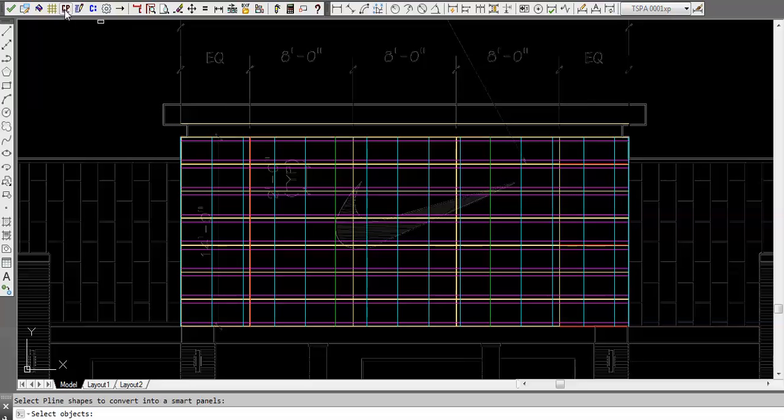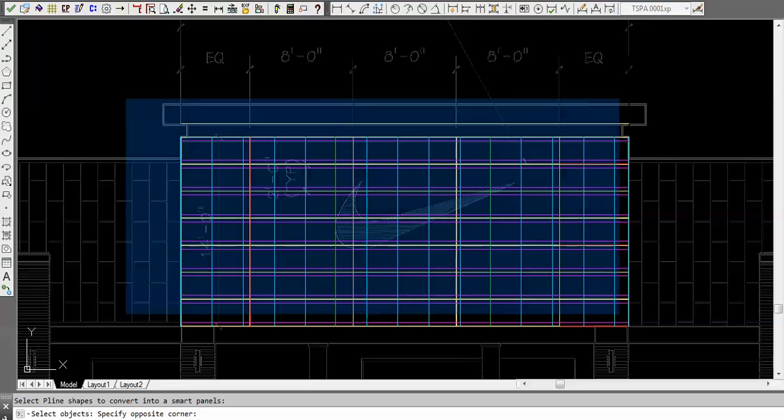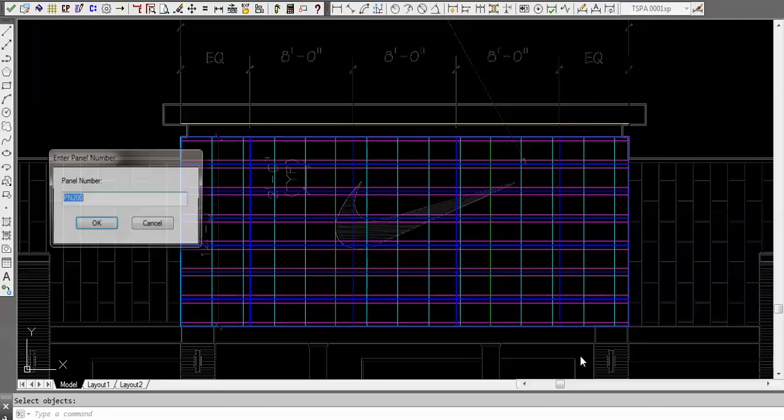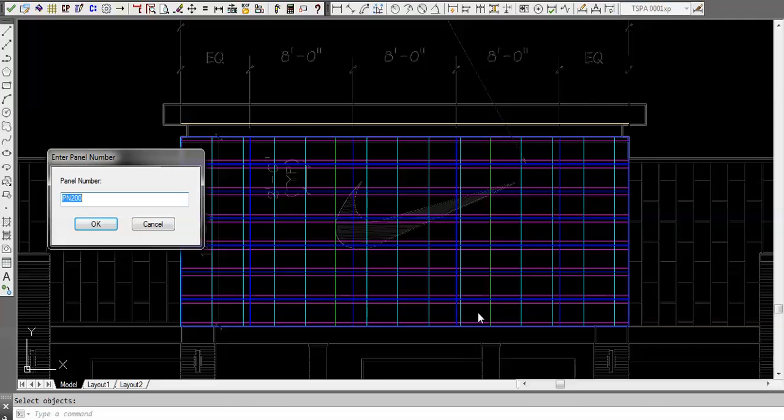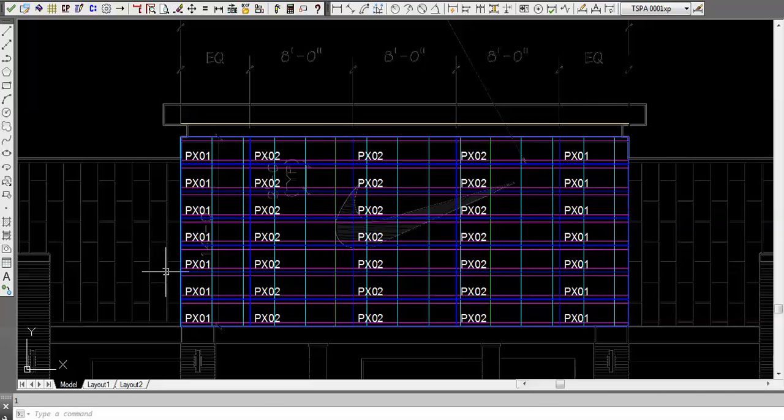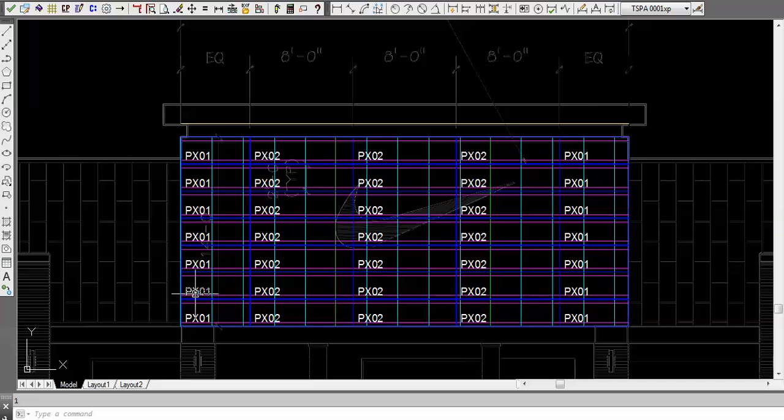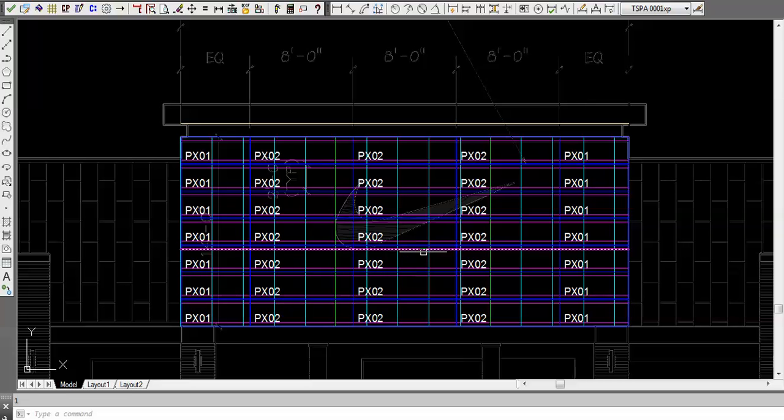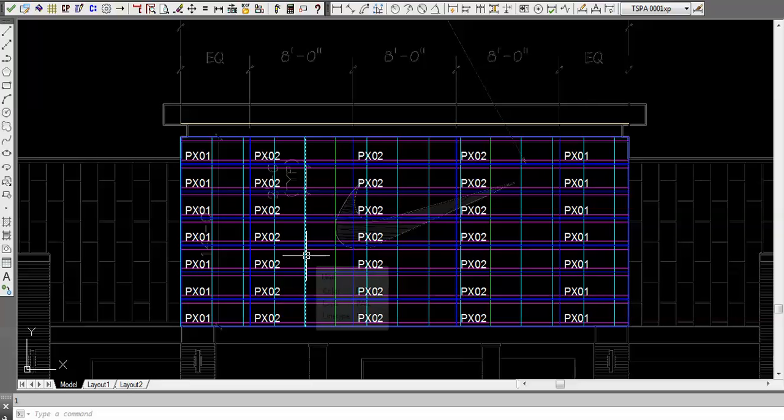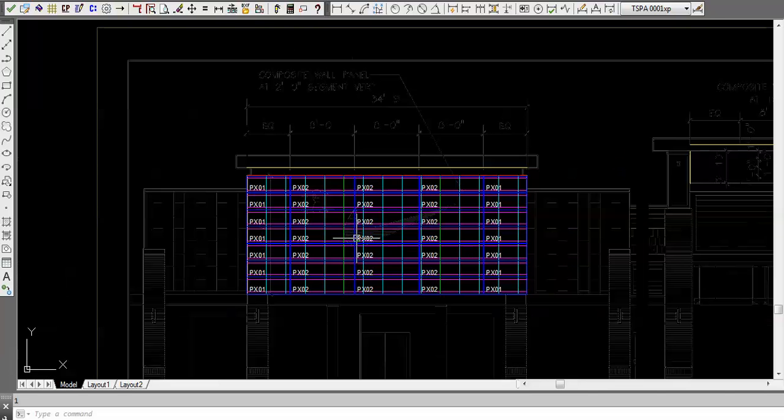Now that I got this area laid out, I want to throw some panels in there. I'm going to use my create panel utility and just window that area and it's going to throw in some panels. Let's go with PX01. I get the choices of what color I selected. With all these being equal, it figures out that those are equal so it's going to use the same name, so technically we only have two panels here.